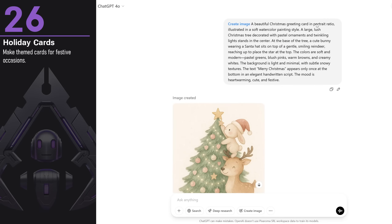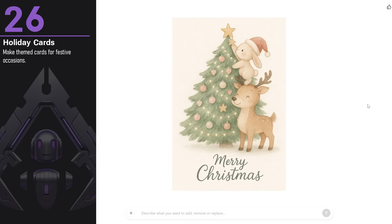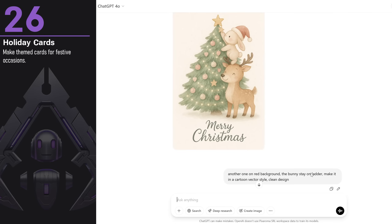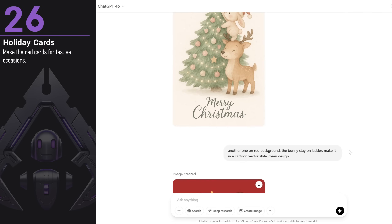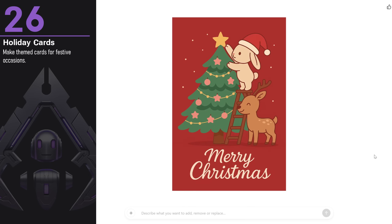You can create greeting cards for different holidays. I made a Christmas card that says 'Merry Christmas.' You can experiment with different art styles — for the first one, I tried a watercolor painting style and it came out really nice and cute. Then I asked for another variation with a bunny on a ladder in a clean vector style with a red background. It's great to try different styles to match the mood you're after.